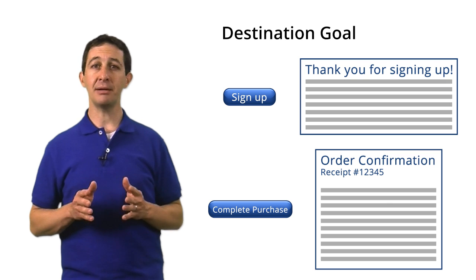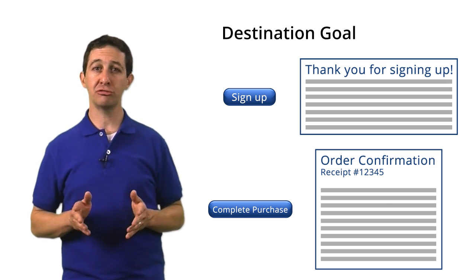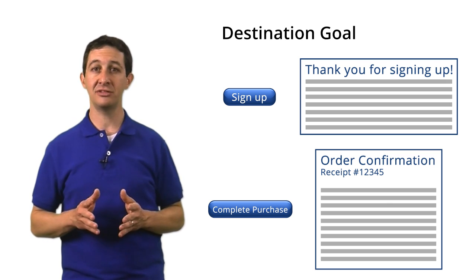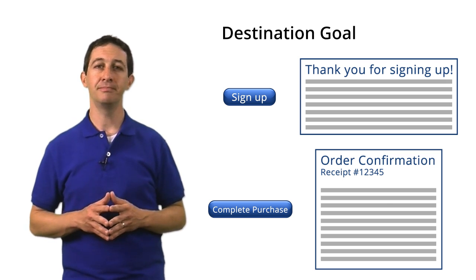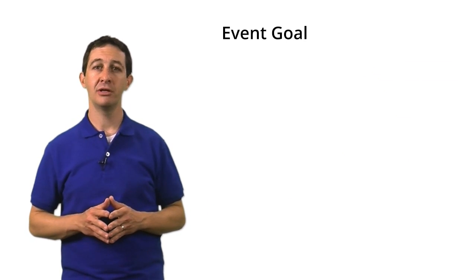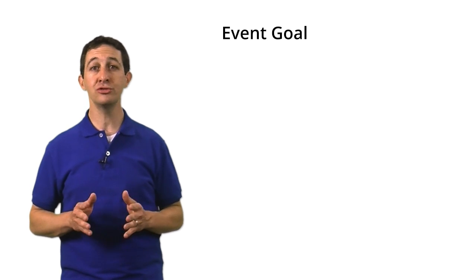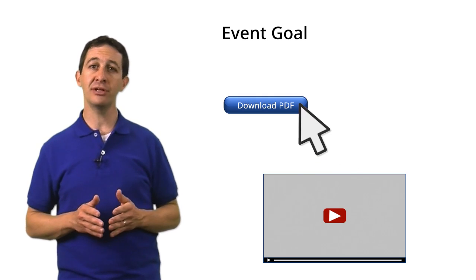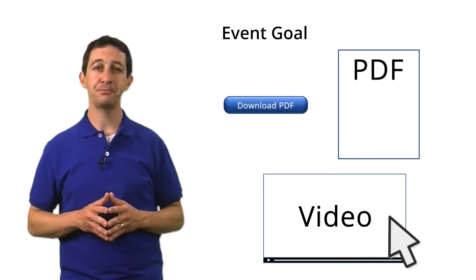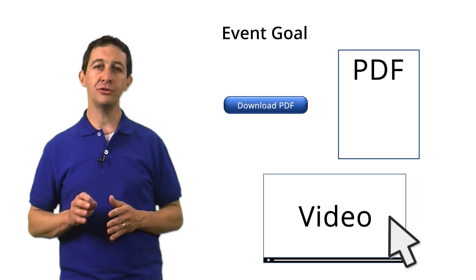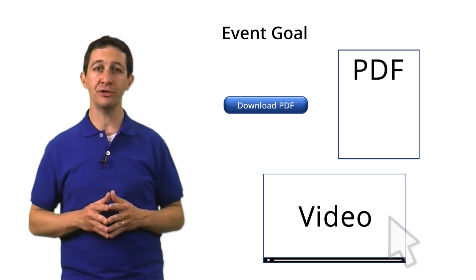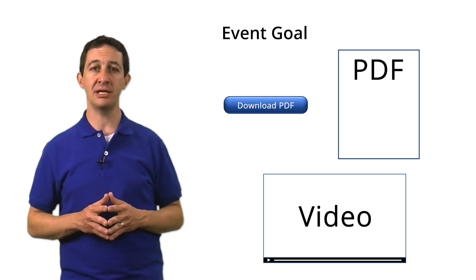If you're setting up a goal for an app, you'd set up a screen view goal rather than a destination goal. The second type of goal you can use to track a user action is an event goal. This type of goal is triggered when a user does something specific, like downloading a PDF or starting a video. You need to have event tracking implemented on your website in order to use this type of goal.